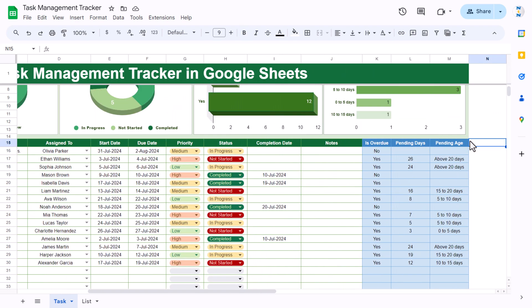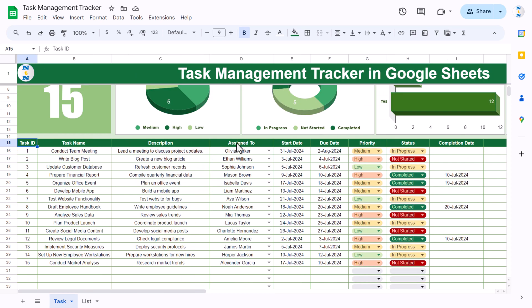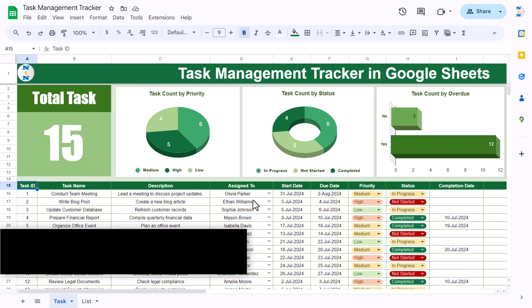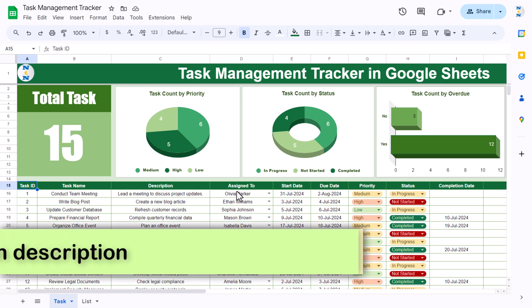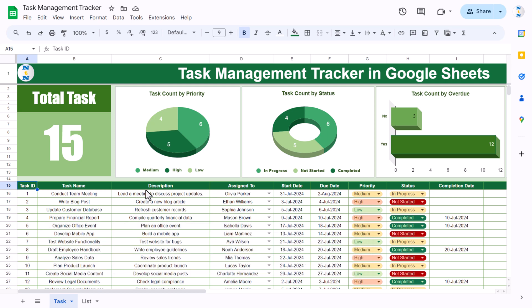Some columns contain formulas, so you don't need to touch them — they are already filled down. This is a ready-to-use template. I will also explain step by step in this video how you can create this in Google Sheets, so please watch till the end.